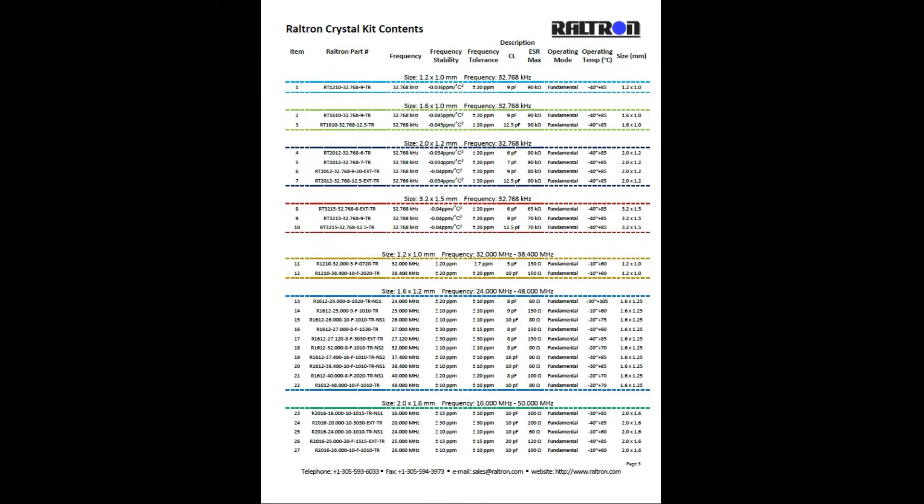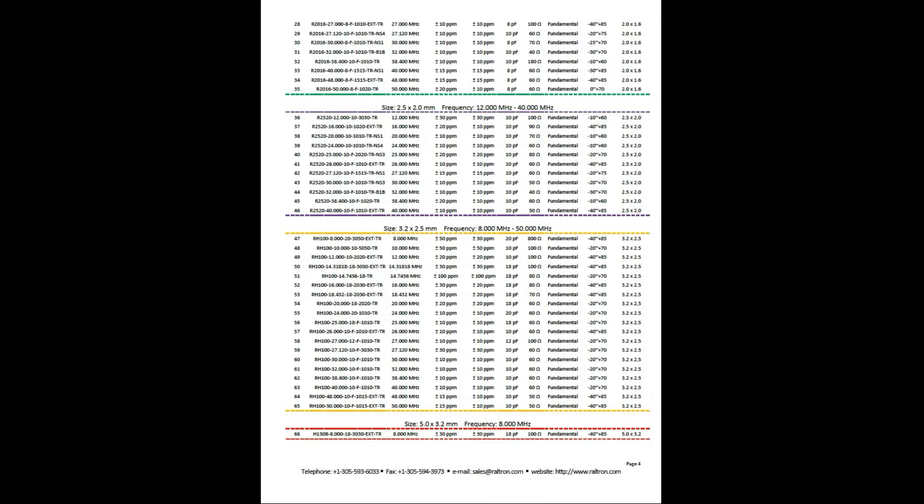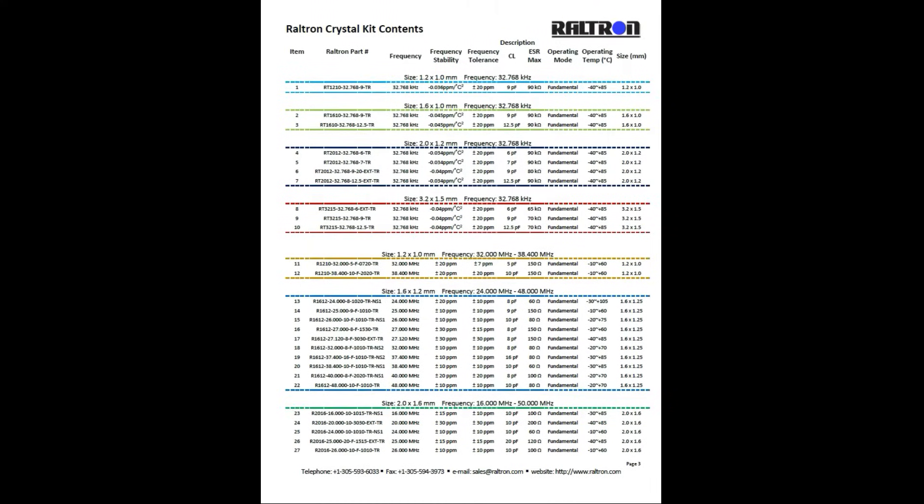There are 10 different groups of products delineated by size and frequency. For example, the group outlined in red numbered 8 through 10 is the family of 3.2 by 1.5 millimeter tuning forks.